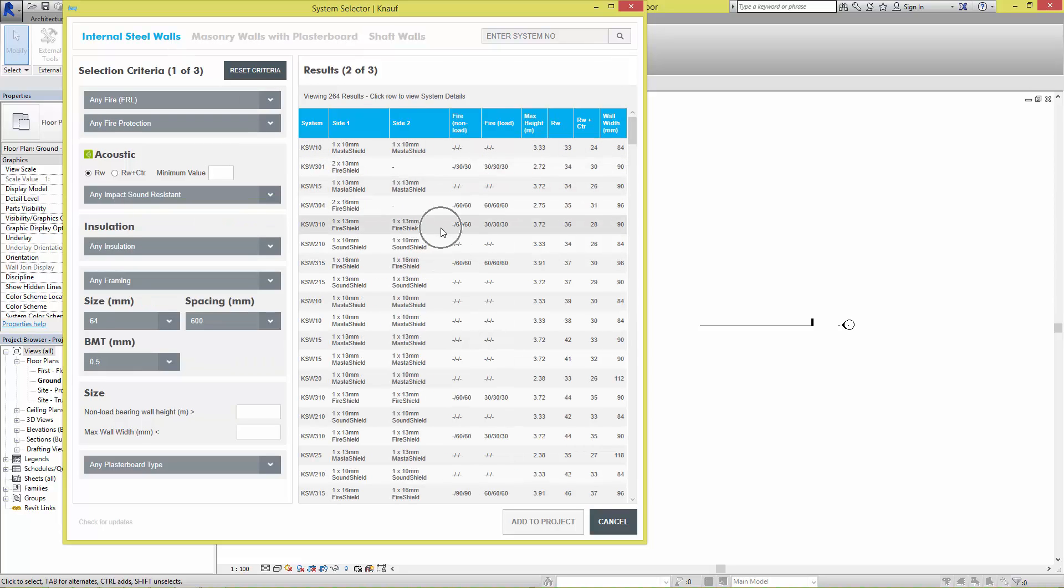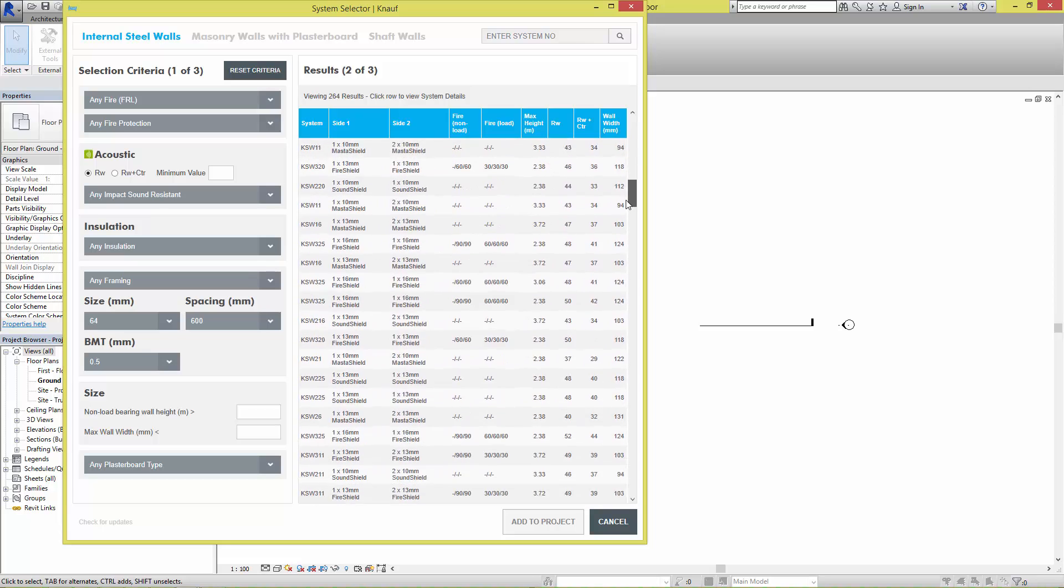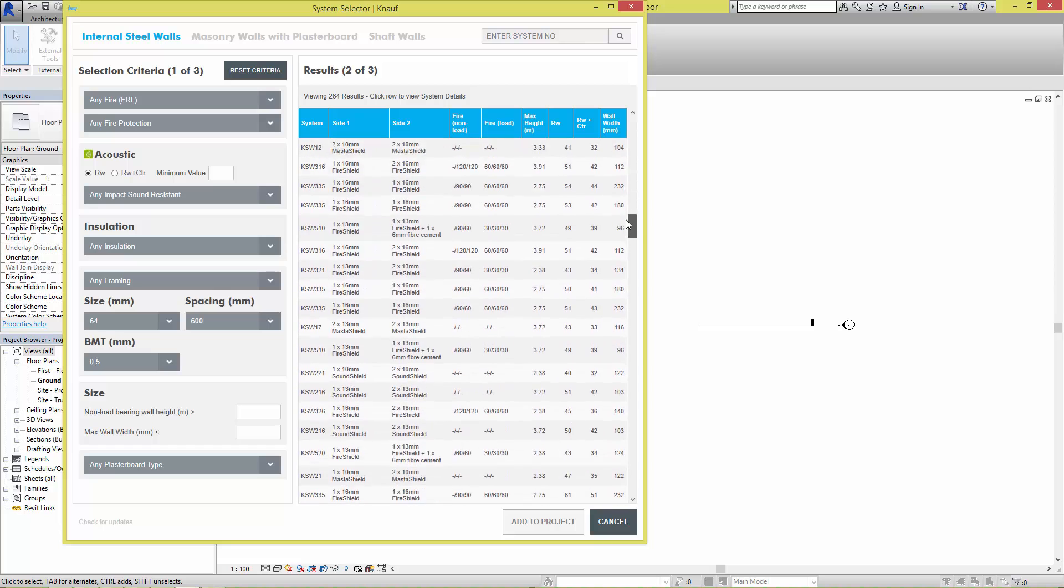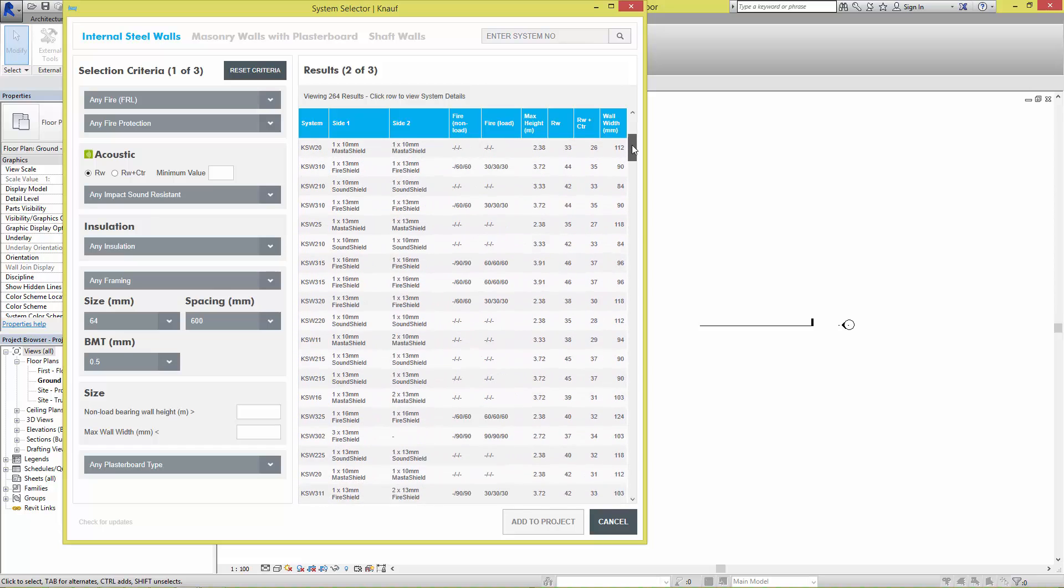On the right side is a list of systems for that system type. Note that there are over 10,000 different systems which can be created. This list can be quite long, so by using the selection criteria on the left, the list can be filtered.